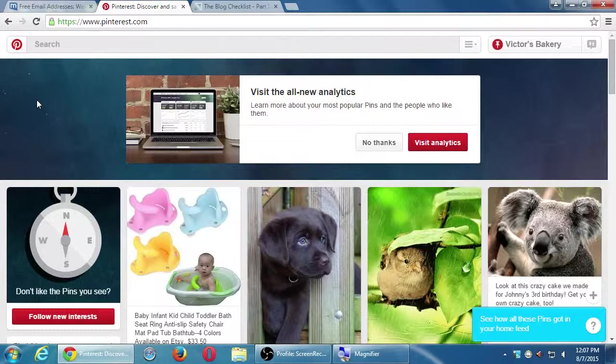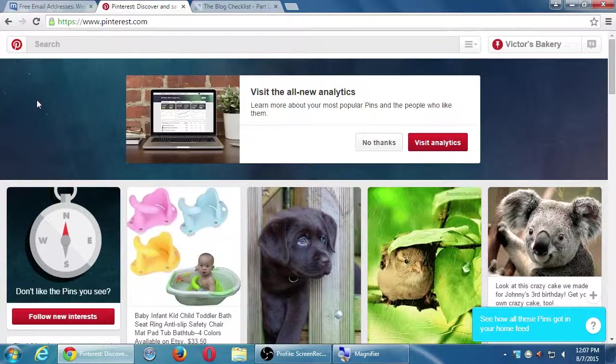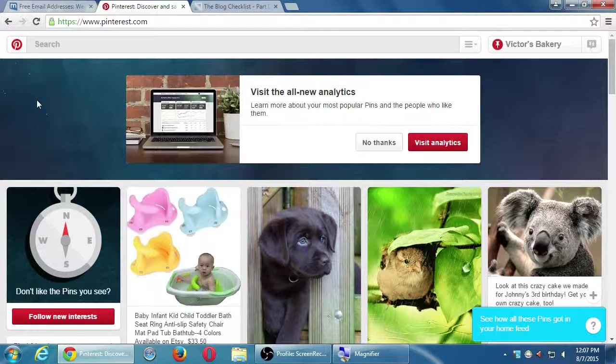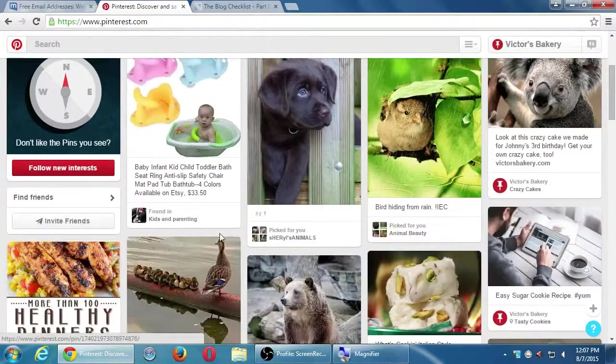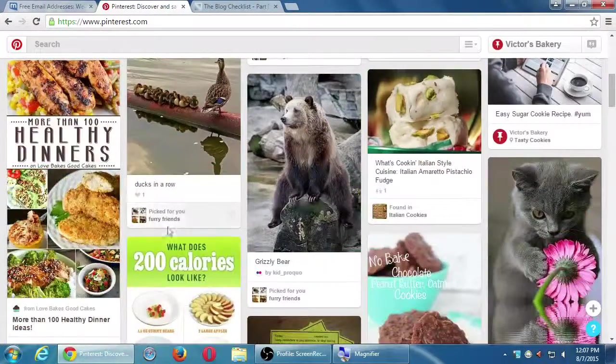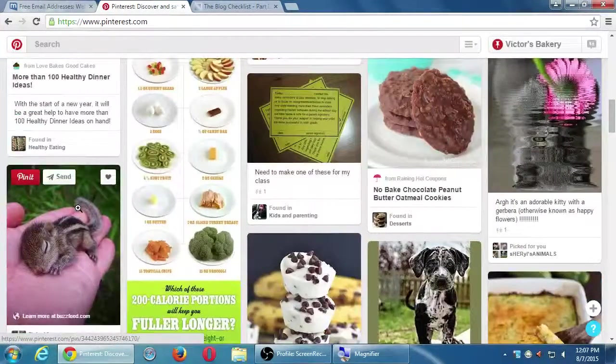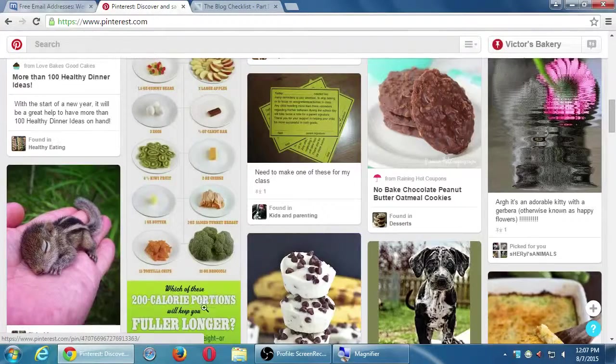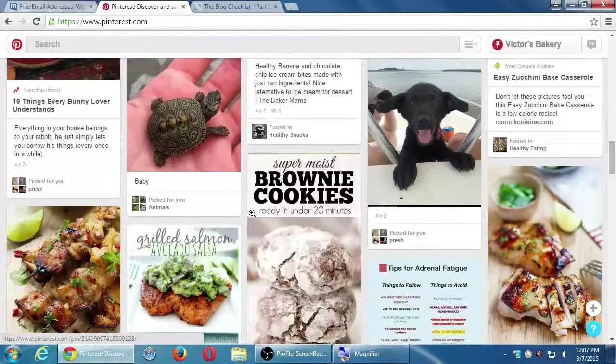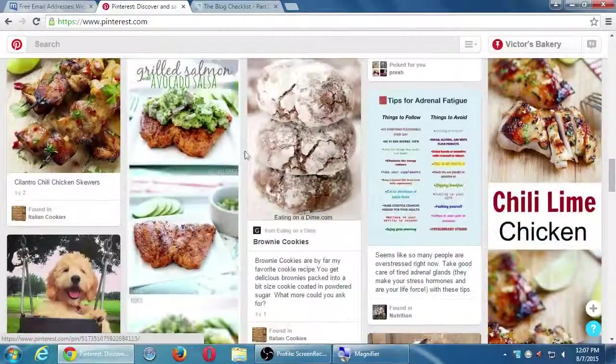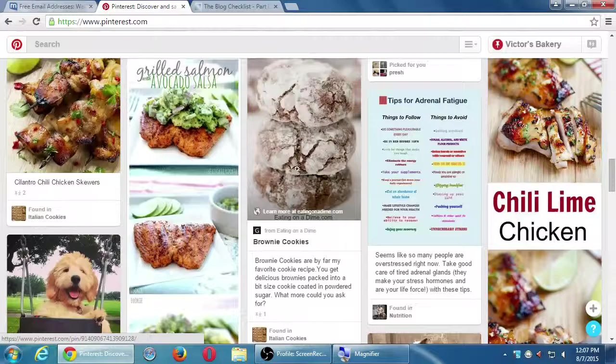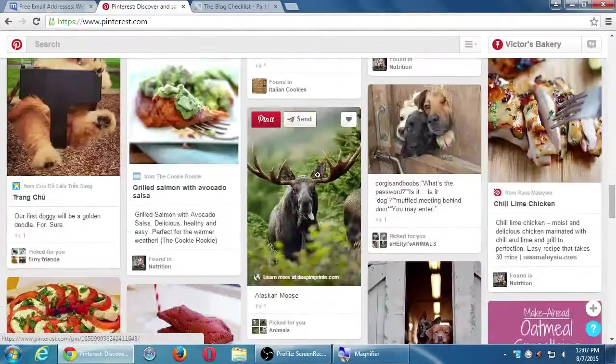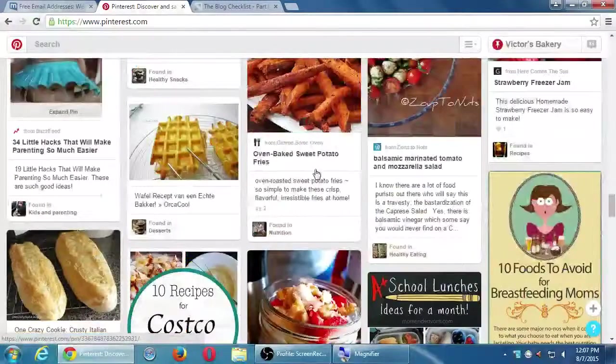This is when we had set up earlier when we had said I'm into this and I'm into that, that's this screen. So I'm seeing more than a hundred healthy dinners, I'm seeing 200 calorie portions. I'm seeing food stuff, pet stuff, cookies and tips for adrenal fatigue, chili lime chicken.